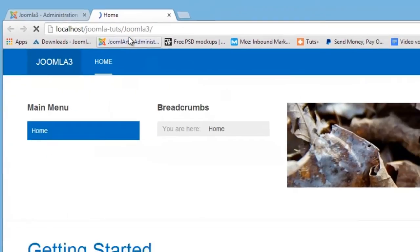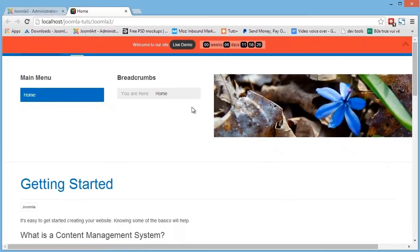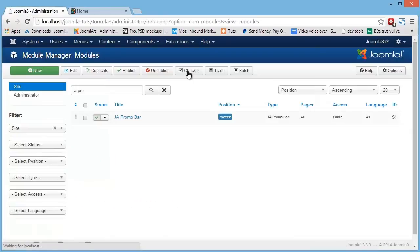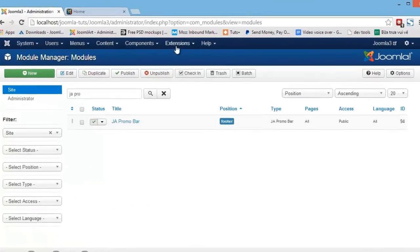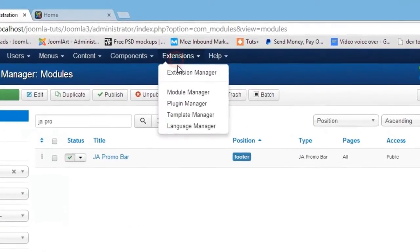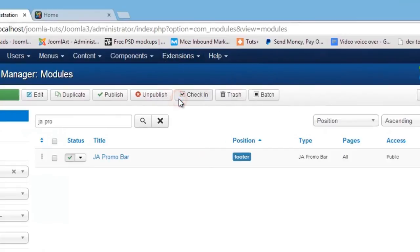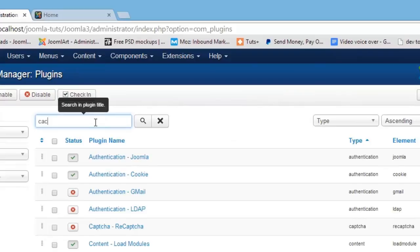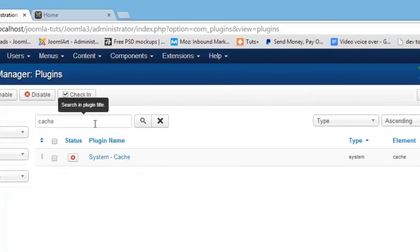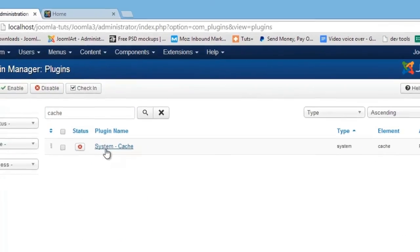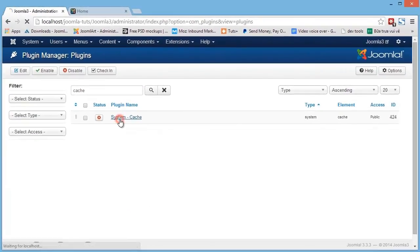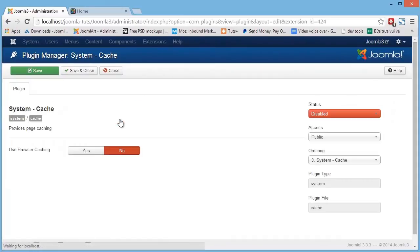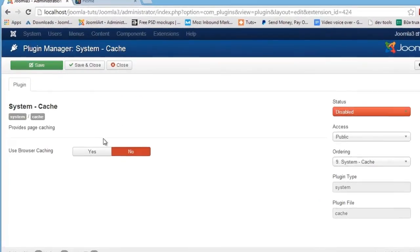Here, our module is going to be displayed on the front page. And finally, for plugins, go to Extensions and Plugin Manager. Find the plugin you want to configure, and for this example, we'll enable the System Cache plugin.